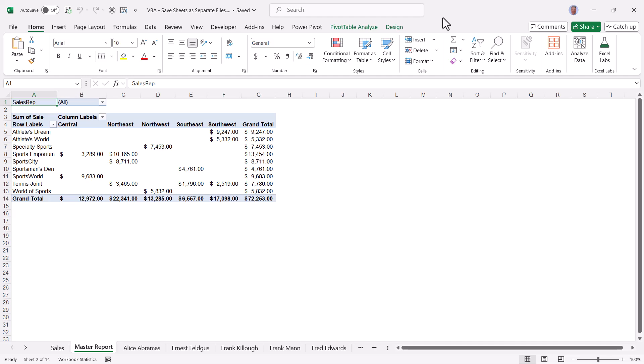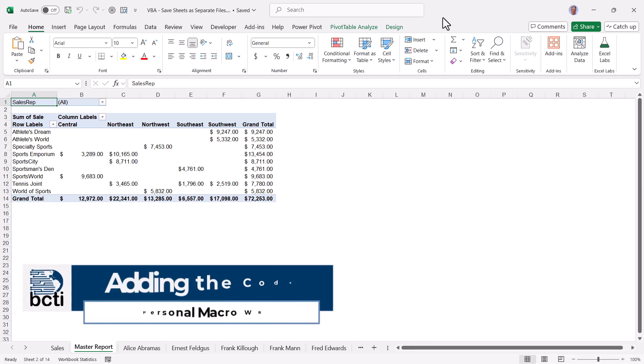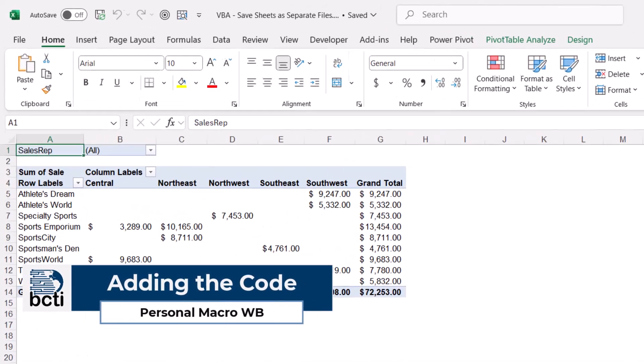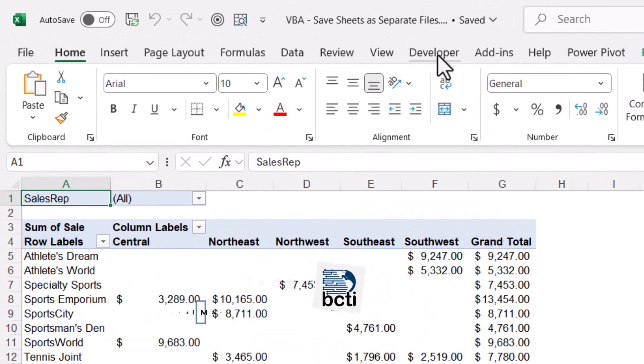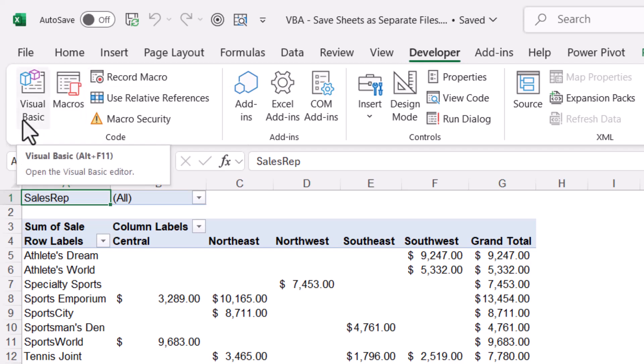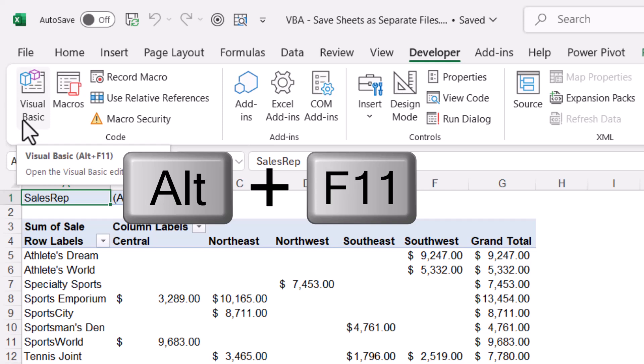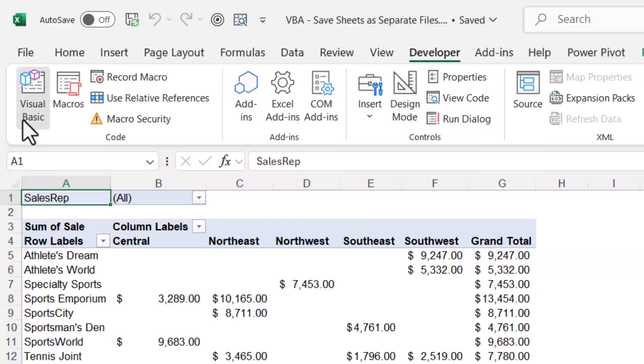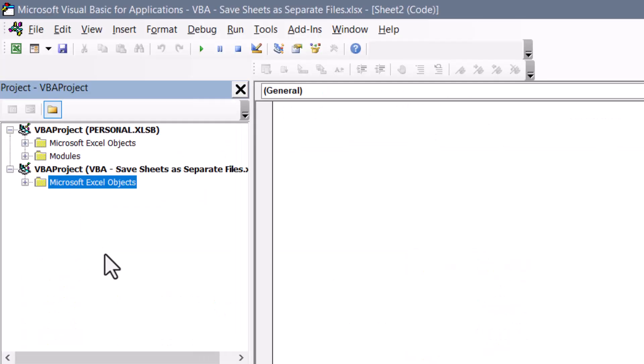To begin with, we need to open up the Visual Basic Editor. If you have the Developer Ribbon visible in Excel, you can go to it and in the upper left corner click Visual Basic. You can also press Alt F11 to open up the Visual Basic Editor if you don't have the Developer Ribbon open. So I'll give this button a click, and here we are in the Visual Basic Editor.